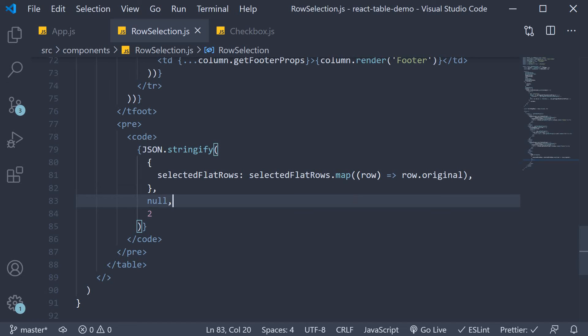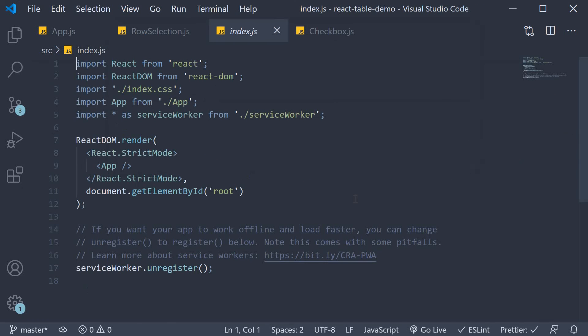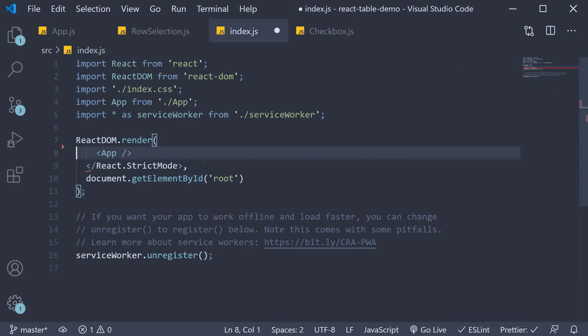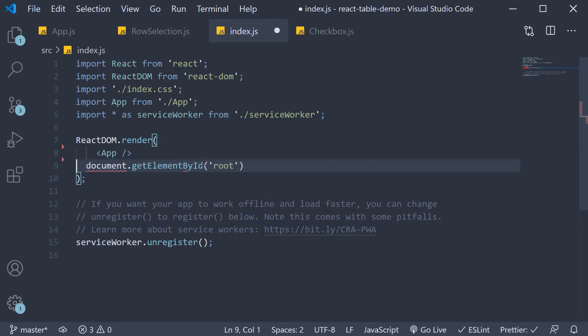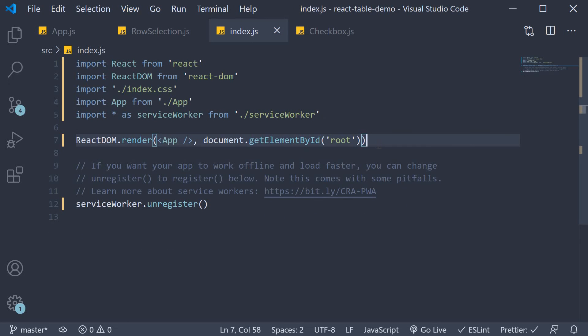And that is to remove the strict mode in index.js. At the time of recording this video. The strict mode would cause an error in the row selection mechanism. It should probably be fixed by the time you are viewing the video though.